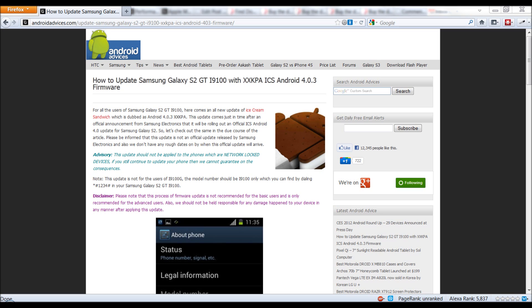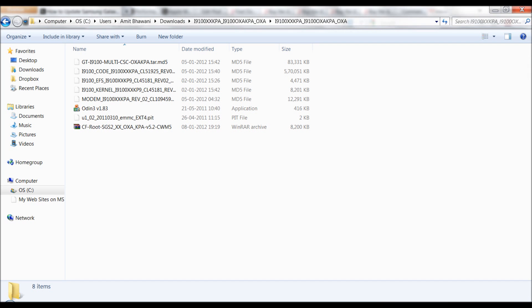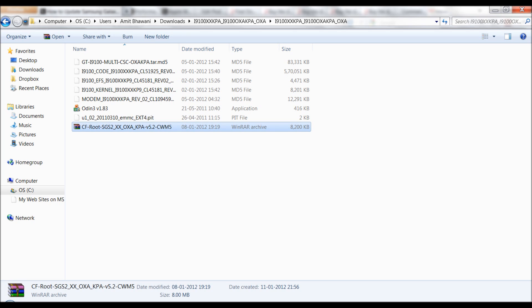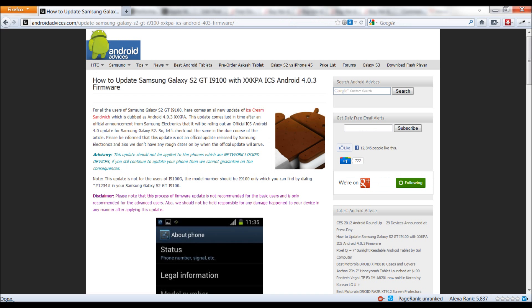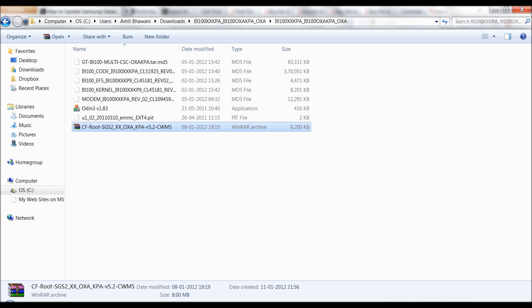Hey guys, if you have updated your Samsung Galaxy S2 to the XX KPA ICS version, then in this video we are going to show you how you could root the same. In order to get started, you need to download a small package through our website, androidadvices.com. You can find the links below the video in the description.